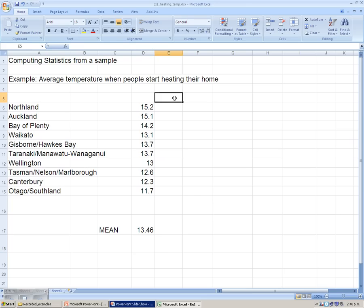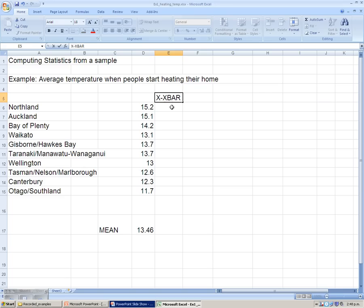So the next step to find our standard deviation is working out the deviations of each of our observations from the mean, which we'll call X minus X bar. We're taking X bar away from each of the observations.